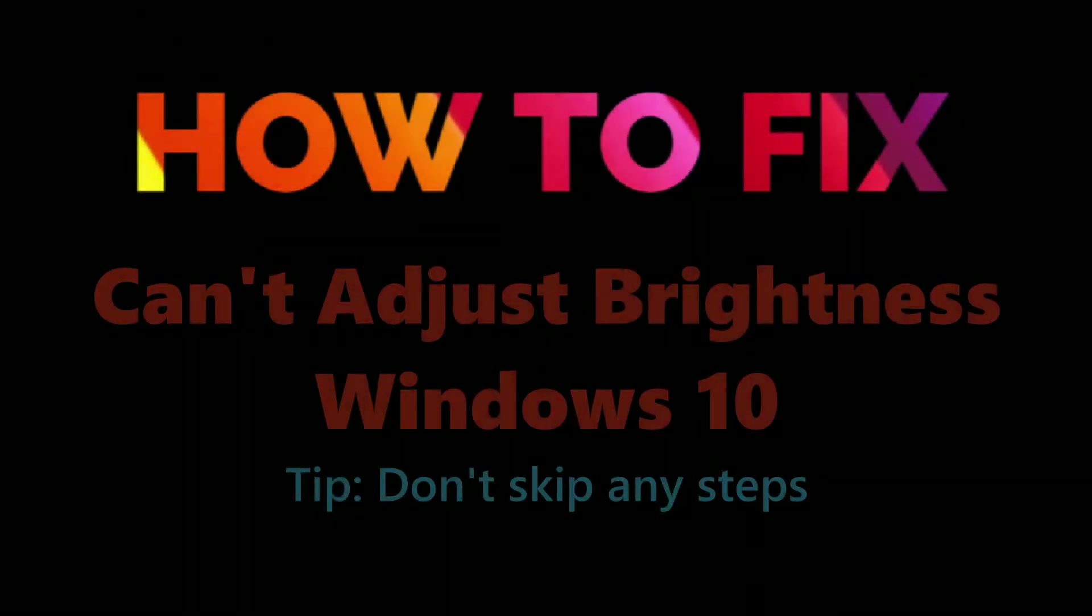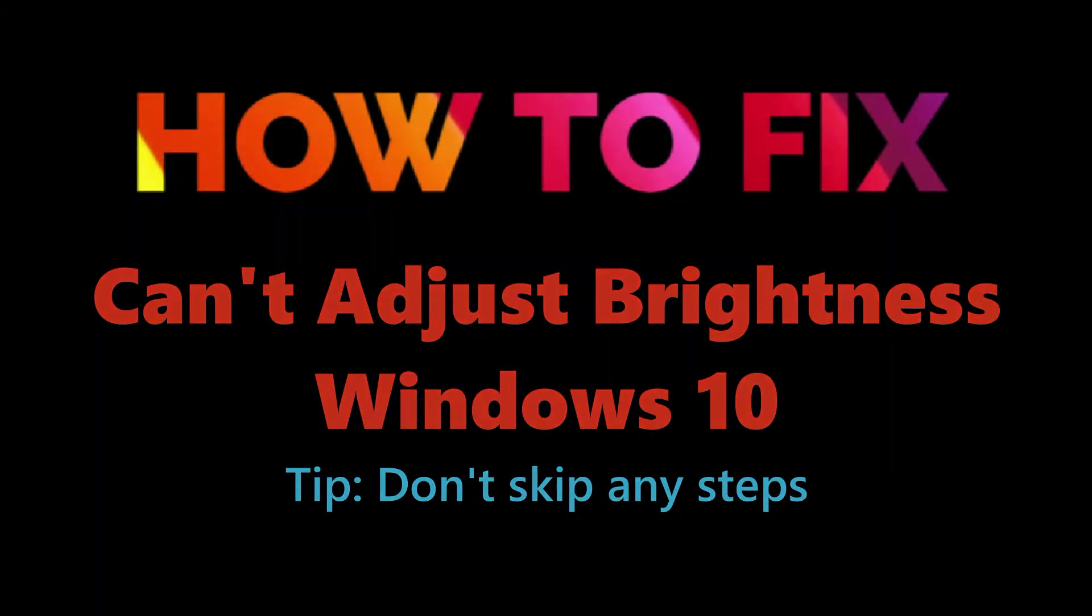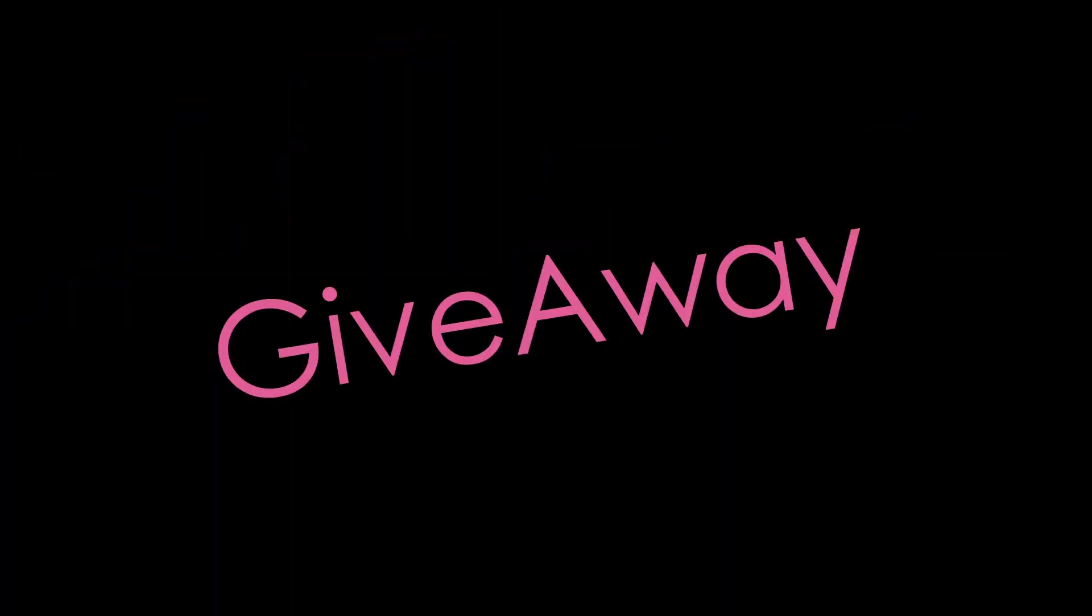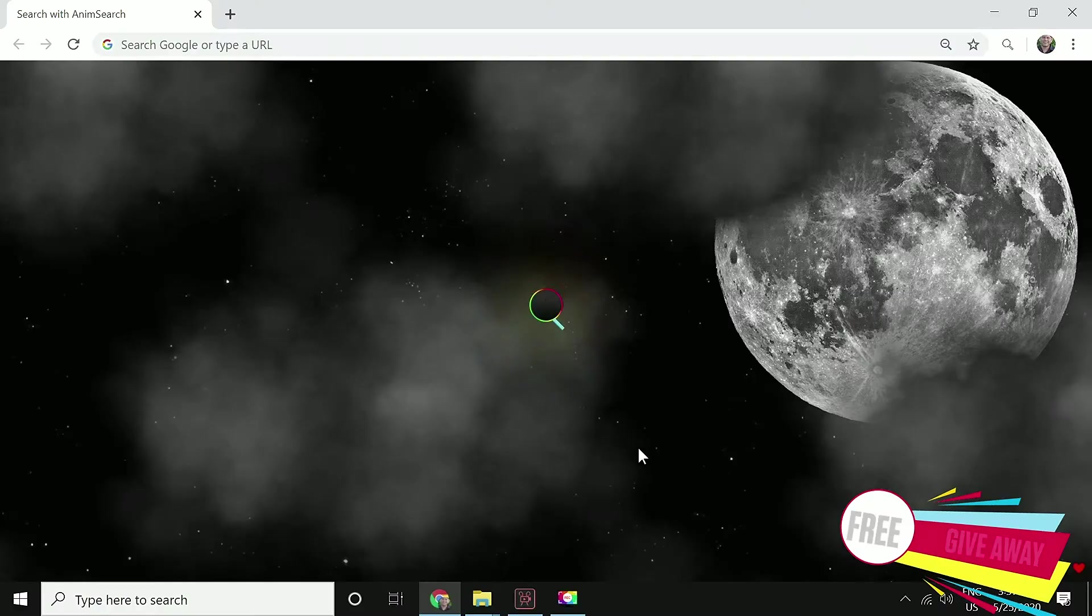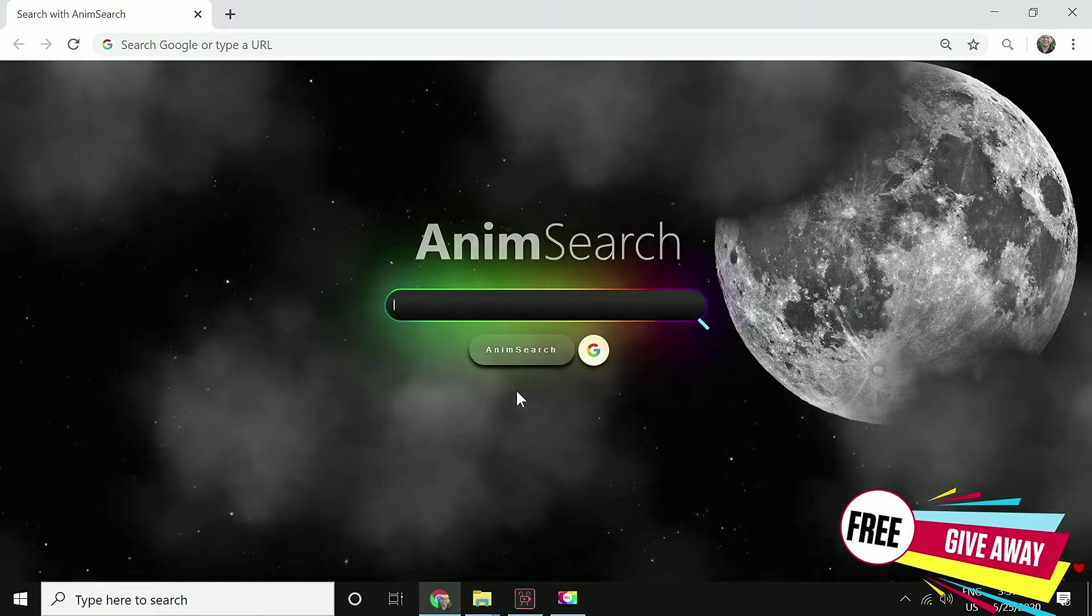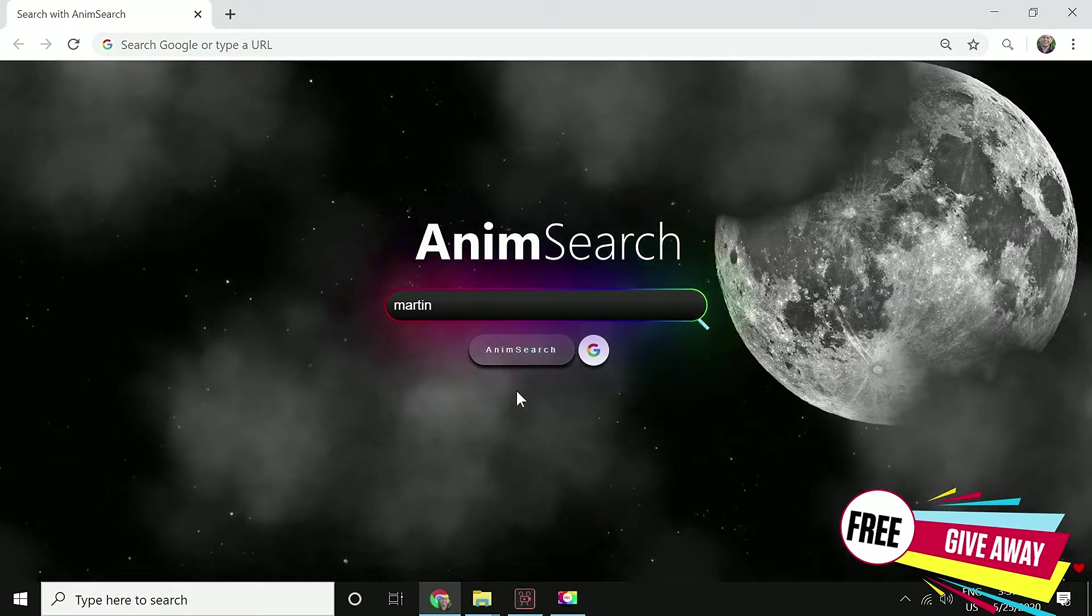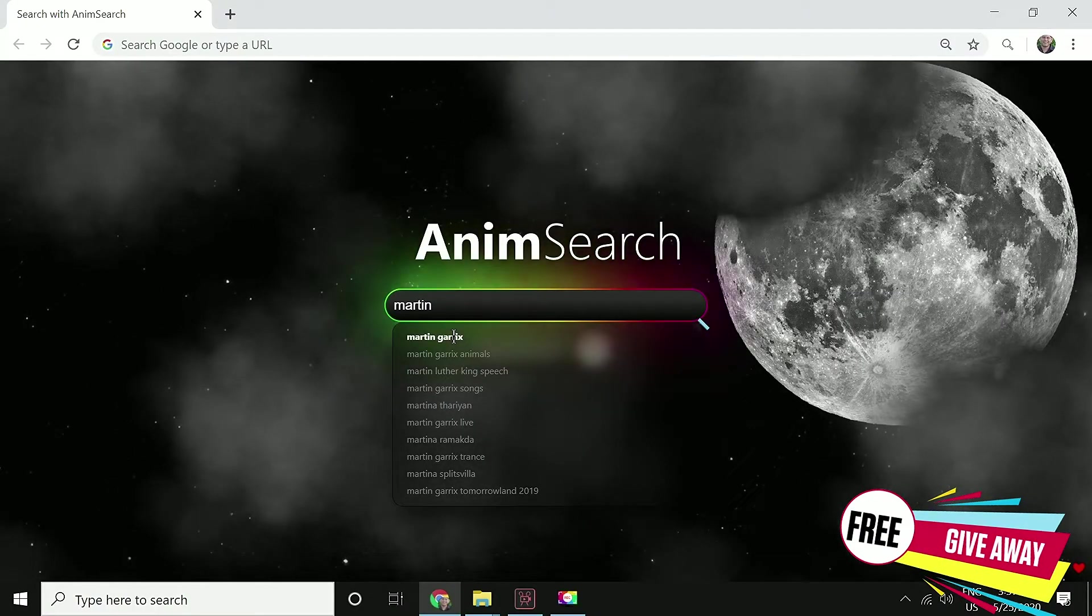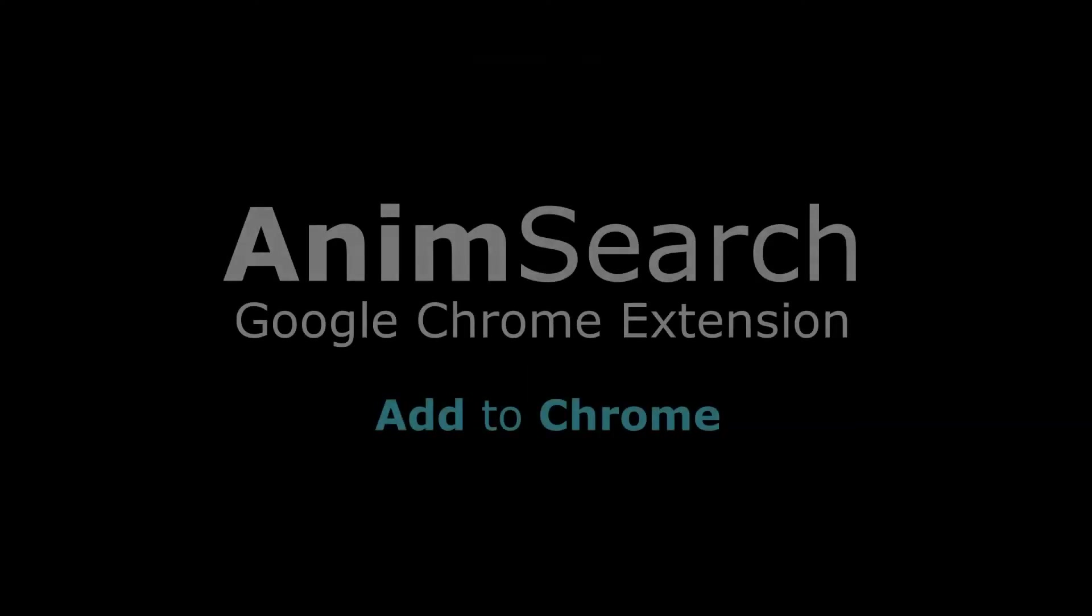Let's fix can't adjust brightness on Windows 10. We have a really cool giveaway for you guys - add AnimSearch extension to your Chrome for free. It is a beautiful search engine which will make your Chrome even a better place.